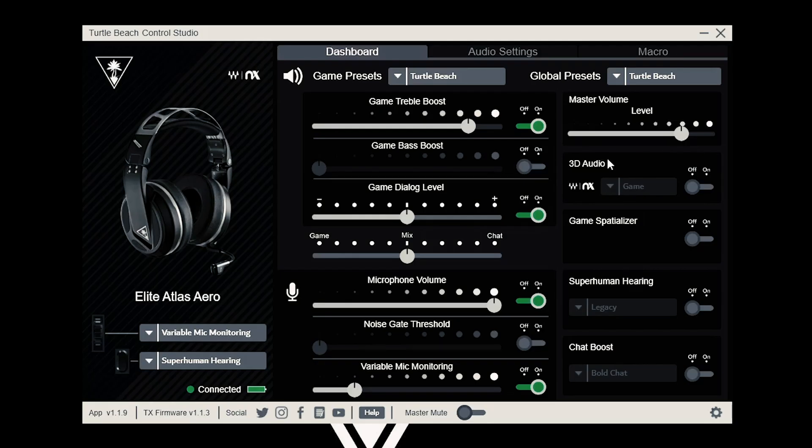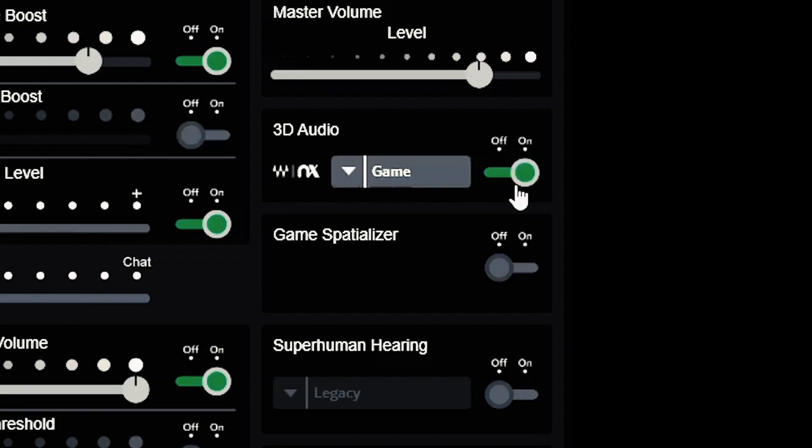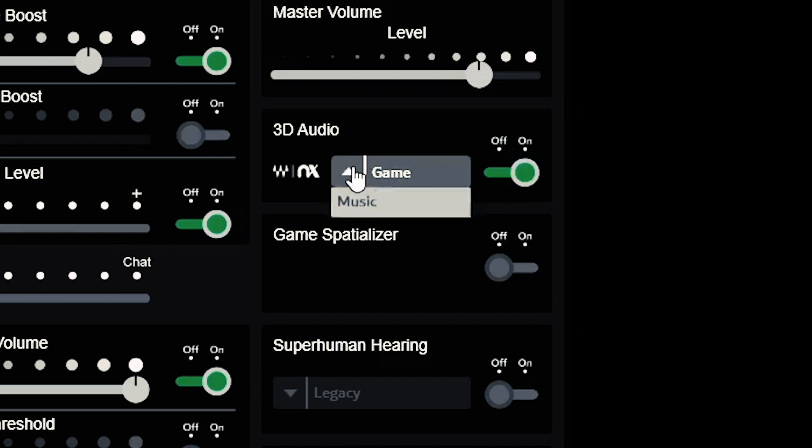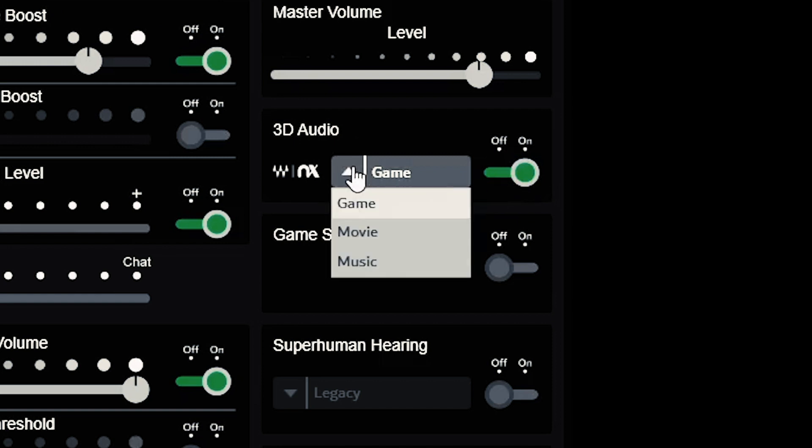Now, we have some fun stuff. This is 3D audio from Waves NX, a revolutionary new way to hear gameplay that you're just going to have to hear to believe. Toggle it on and Waves NX 3D audio is activated. Choose between game, movie, and music. Try them out.